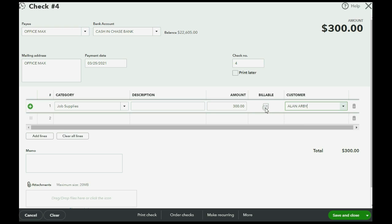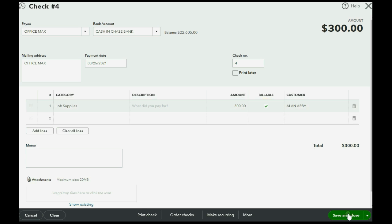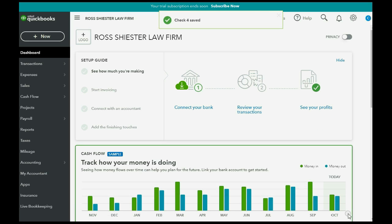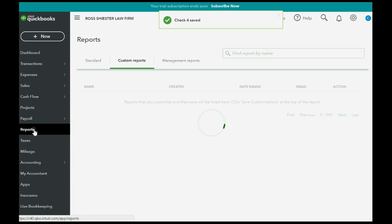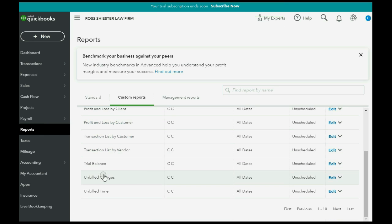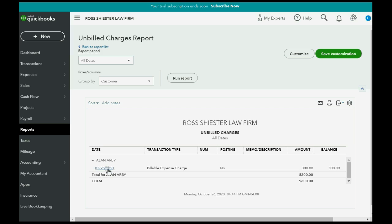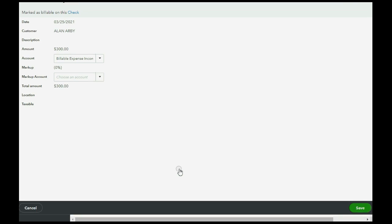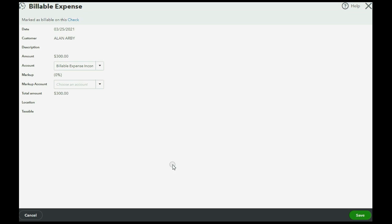But the one extra step that we will now take is we will click and we will mark this as billable. Now we click save and close and now we can click reports and scroll down to the unbilled charges report and you can see this is our very first unbilled charge. It's a check that we wrote on March 25th for three hundred dollars and you could always double click and go and see all the details of this unbilled charge.